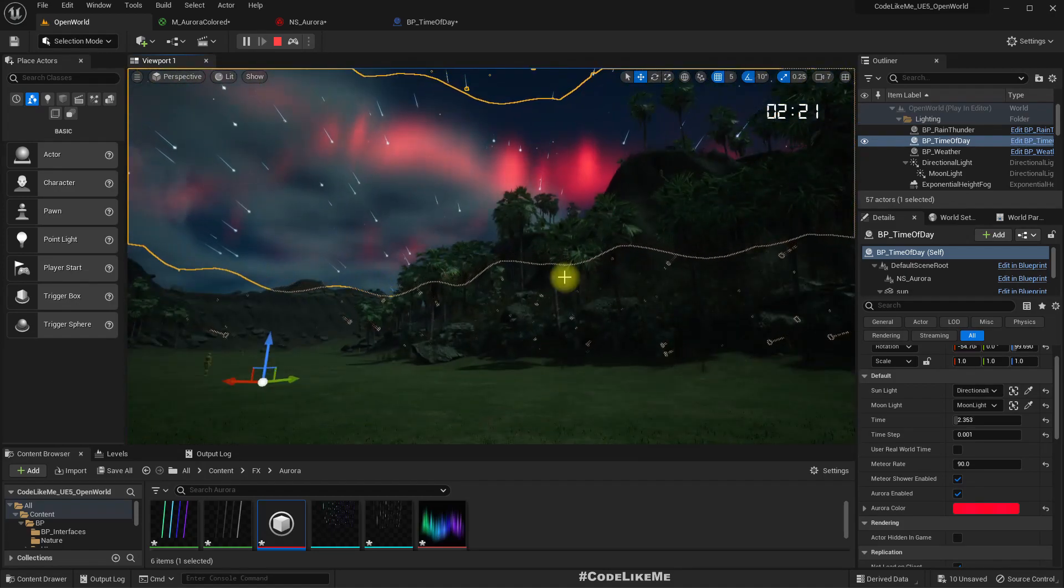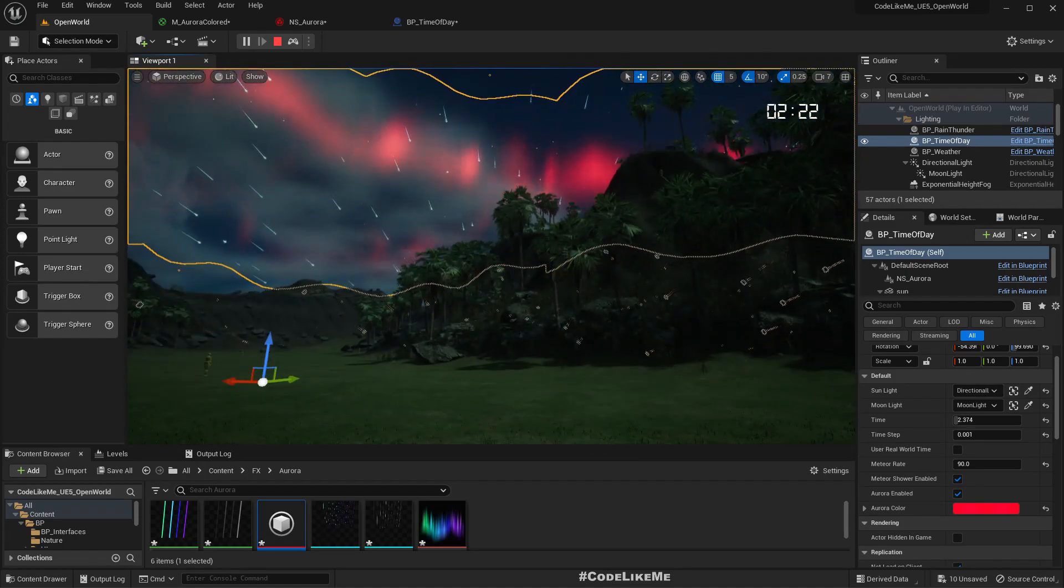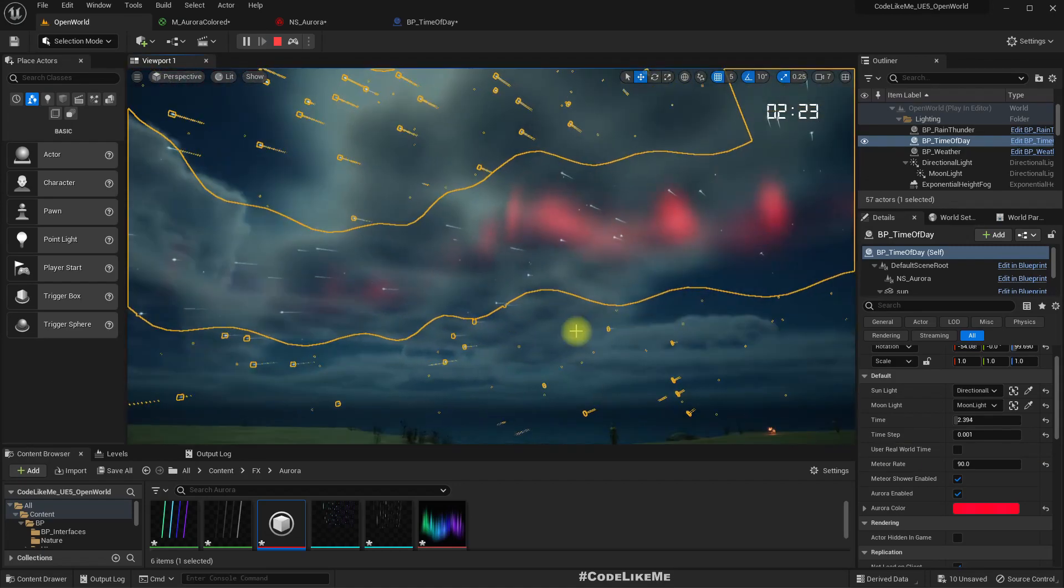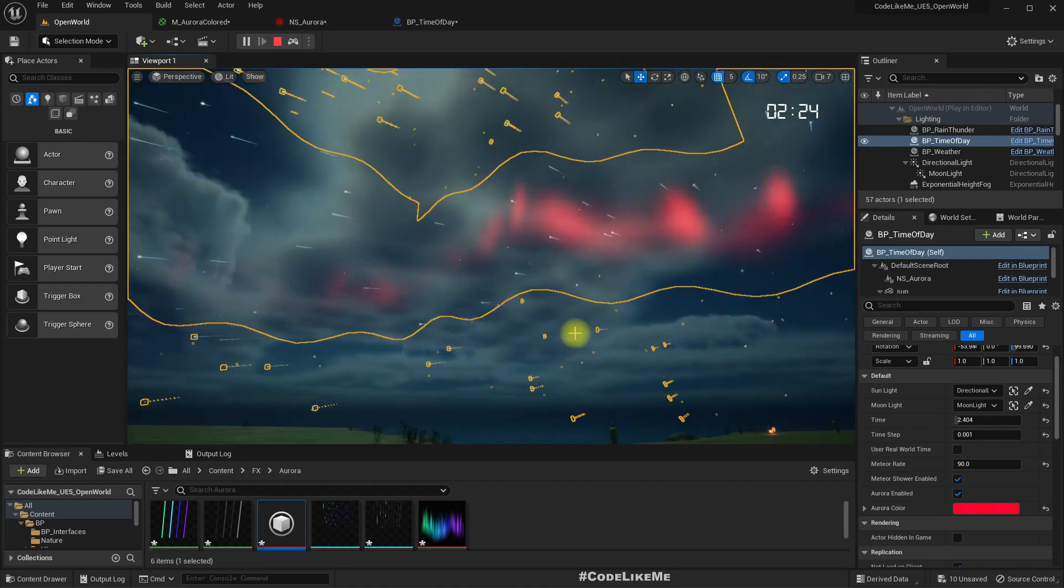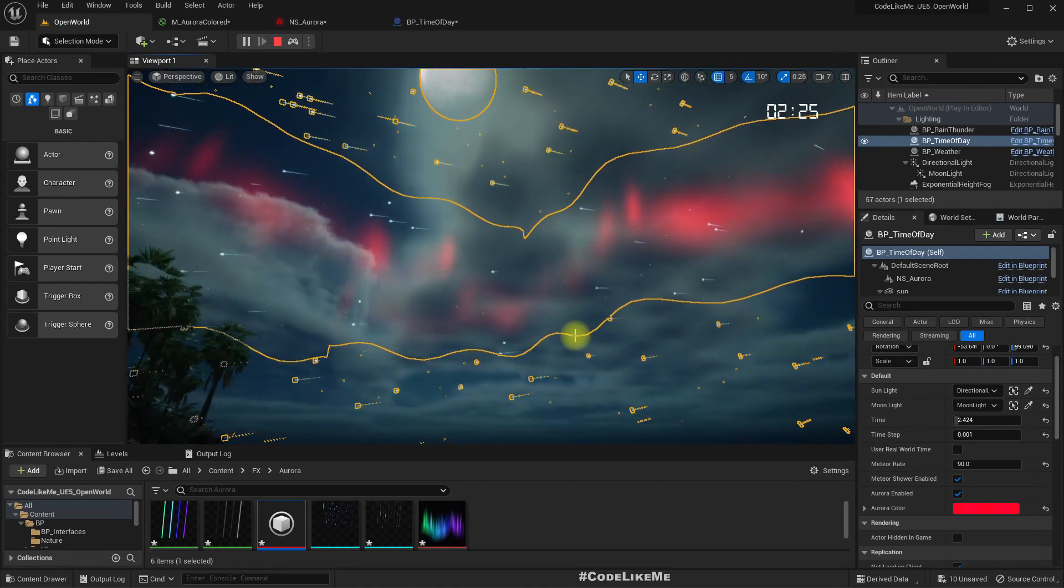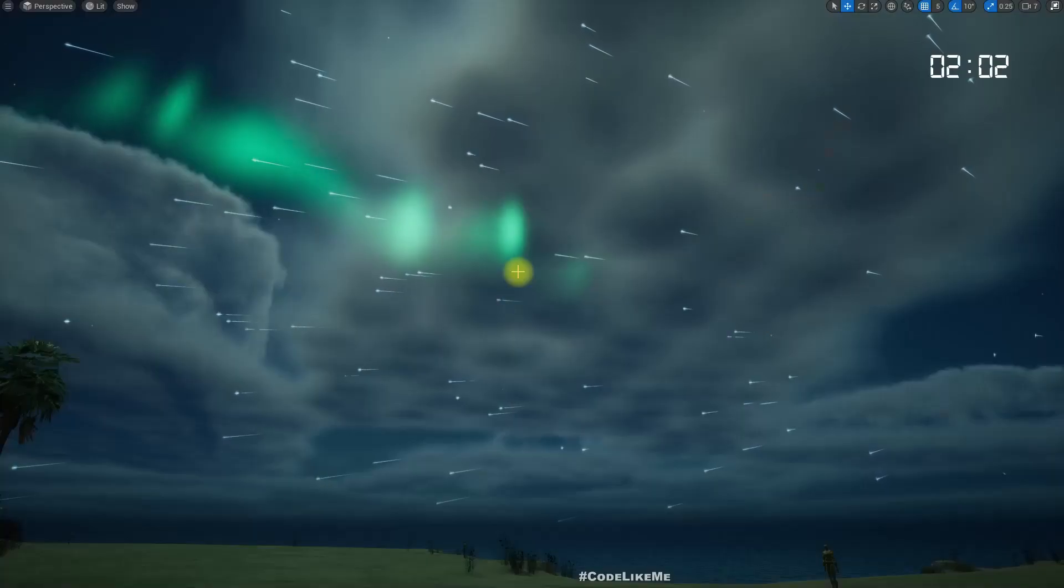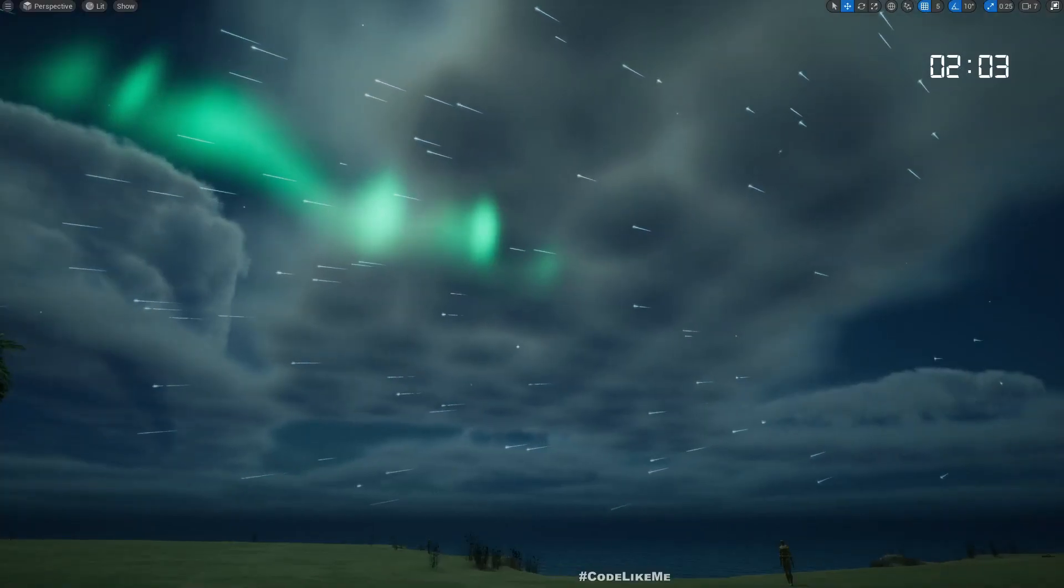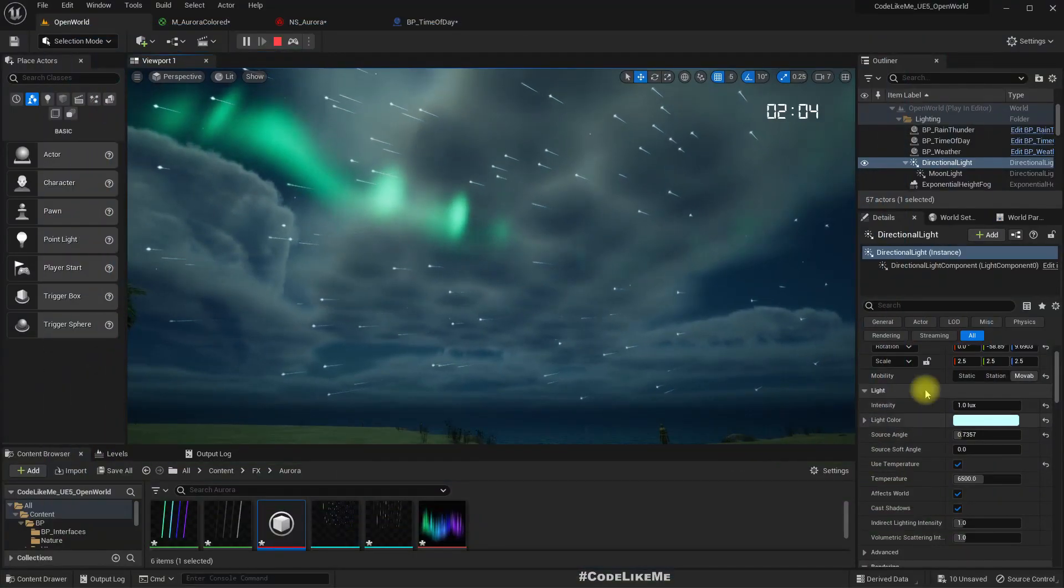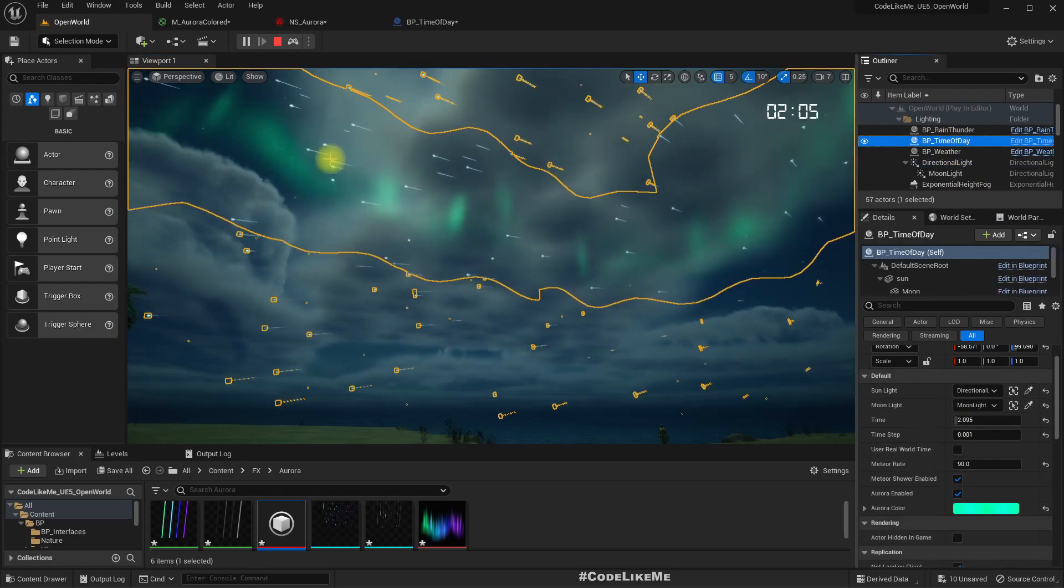And yeah, that's what we are going to work on today - how to implement this variable to allow customizing the color of aurora effect. This is how it looks if I change the color to gray.